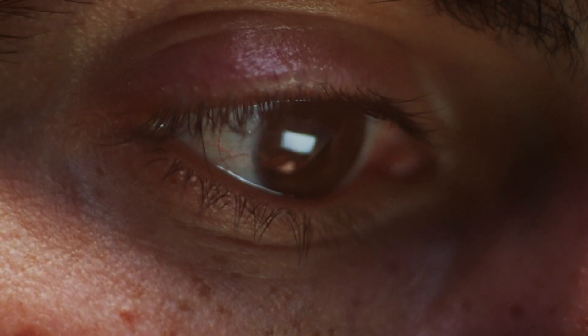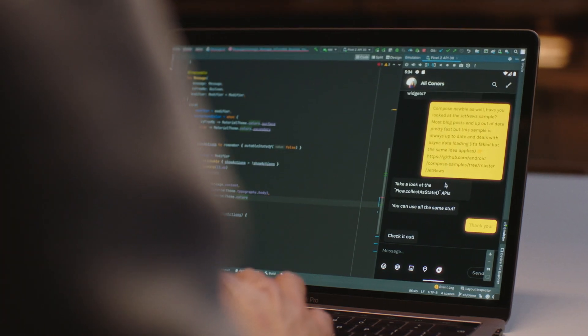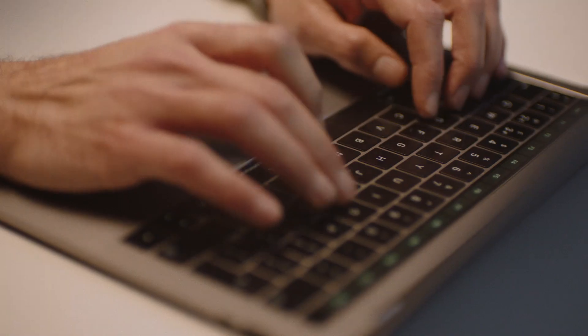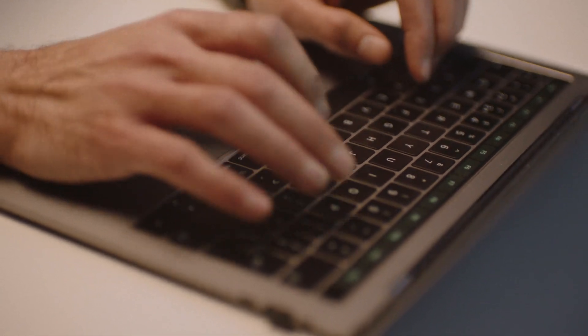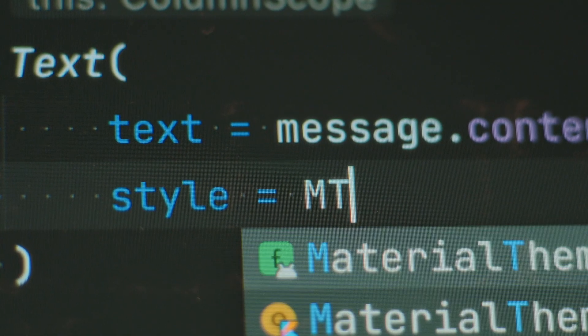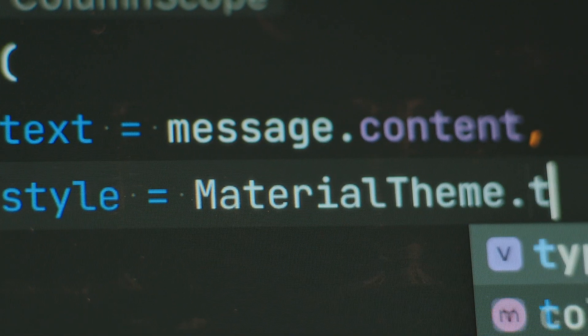The first thing that stood out was how quickly I was able to create reusable UI and the small amount of code that was required. Now everything is just a single Kotlin file, so everything is really easy to understand.